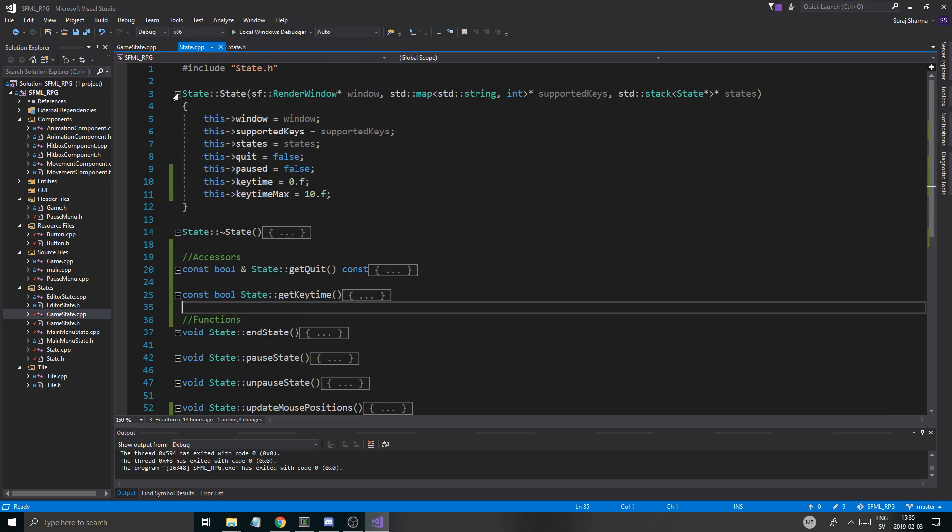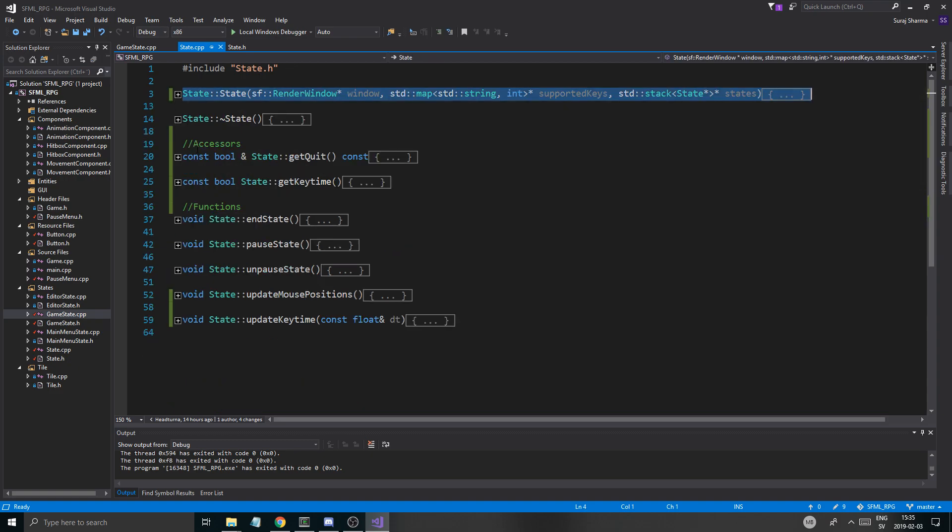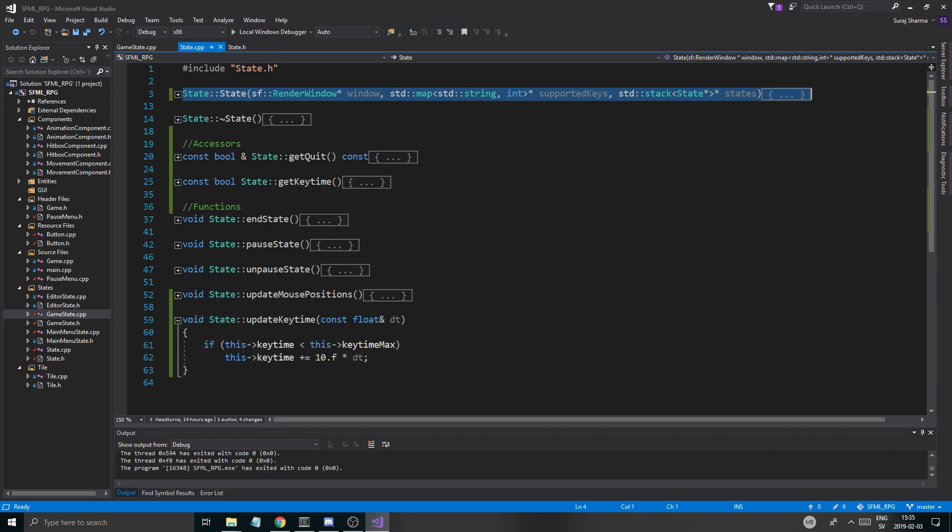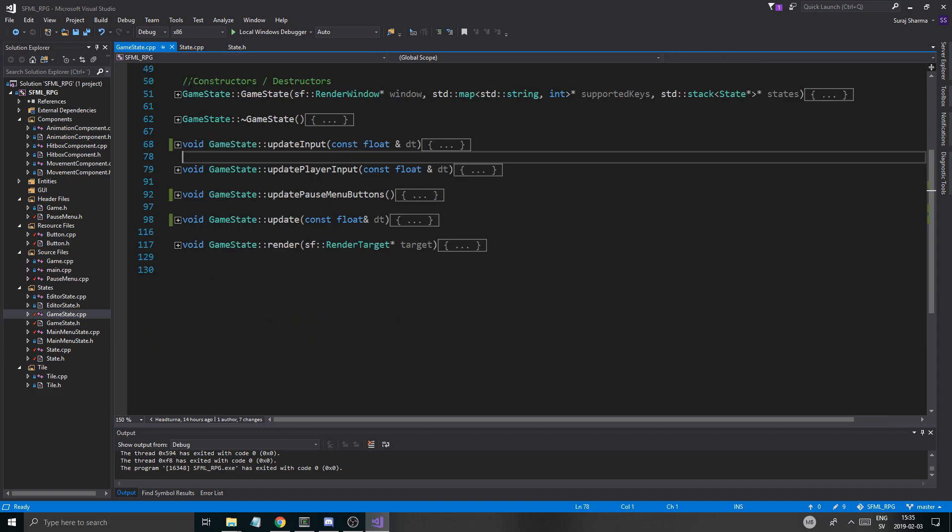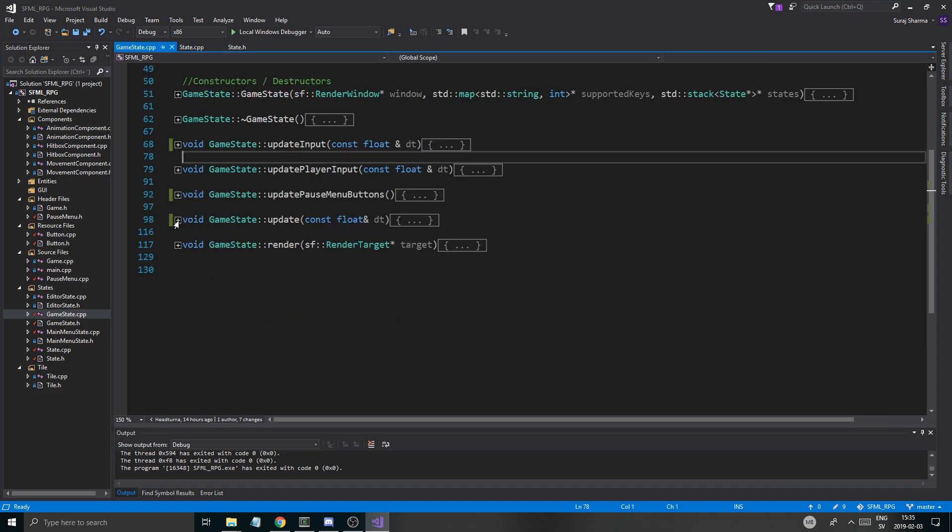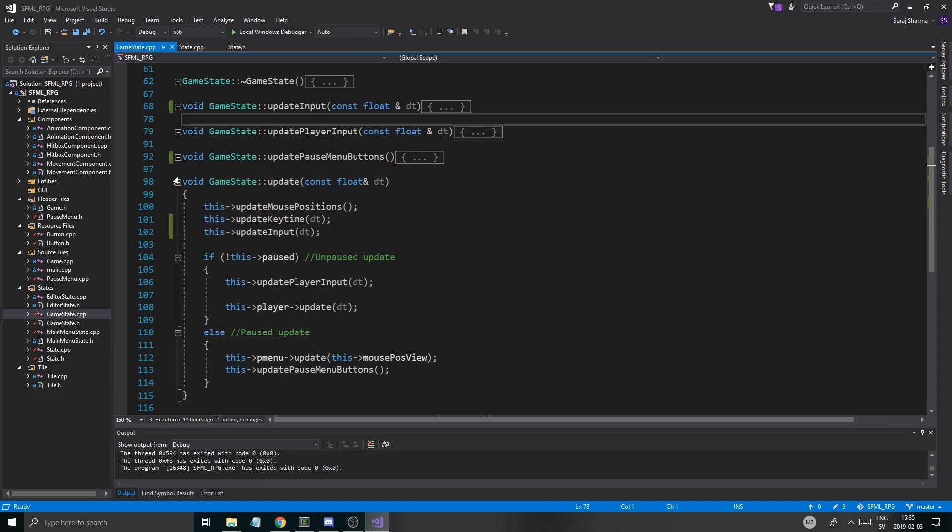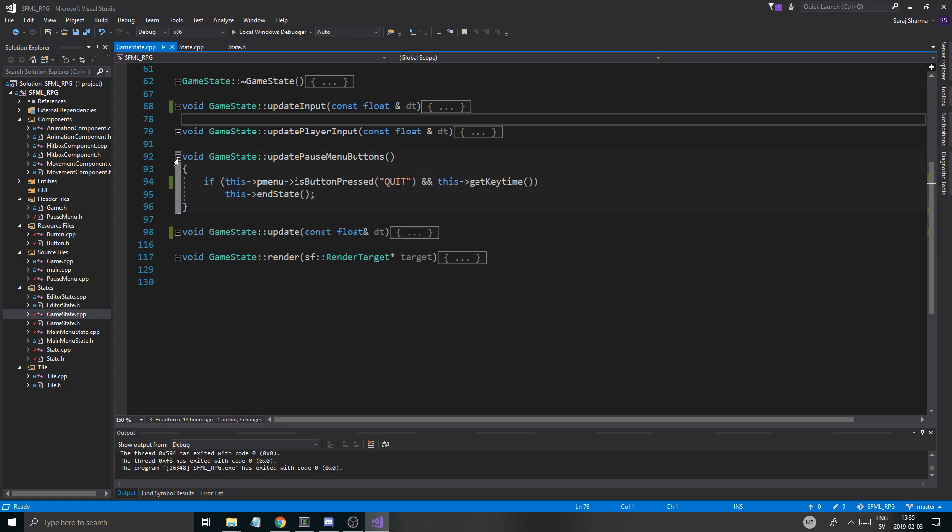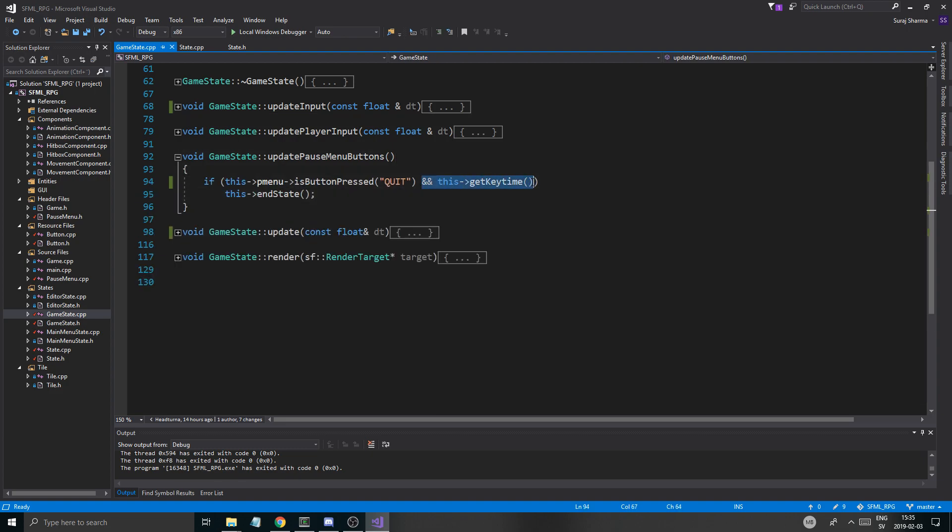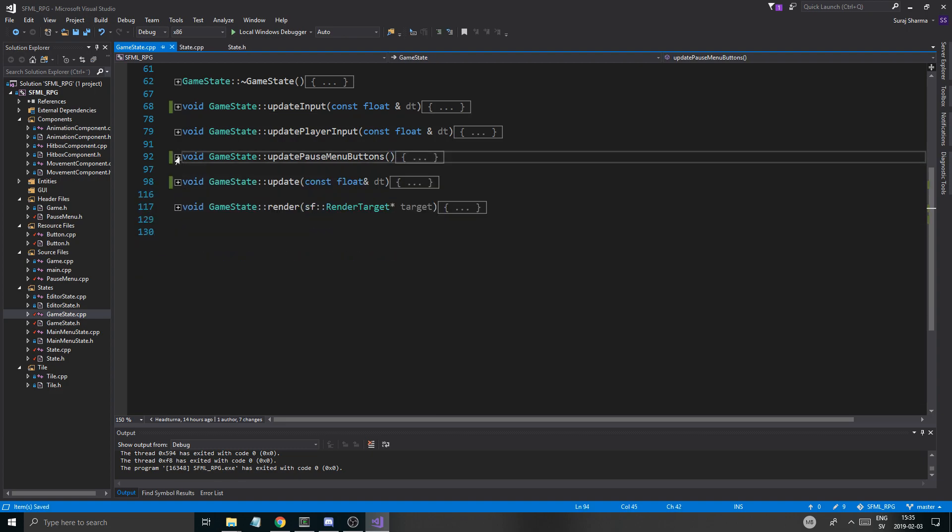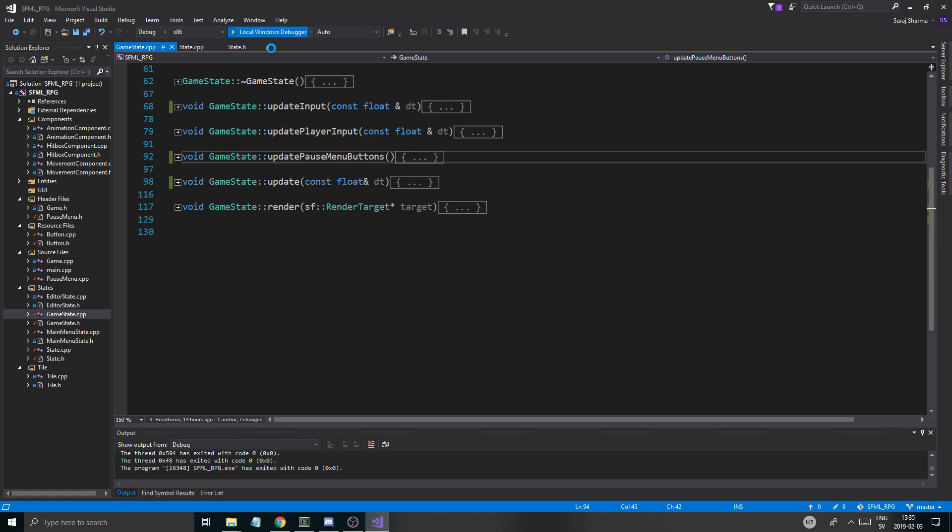Update. Either we tune this down or we increase the update key time variable to 100 maybe. And you know what we're going to actually going to remove that from update pause pause menu. We're actually going to remove it from here. We don't need that. And there we go.